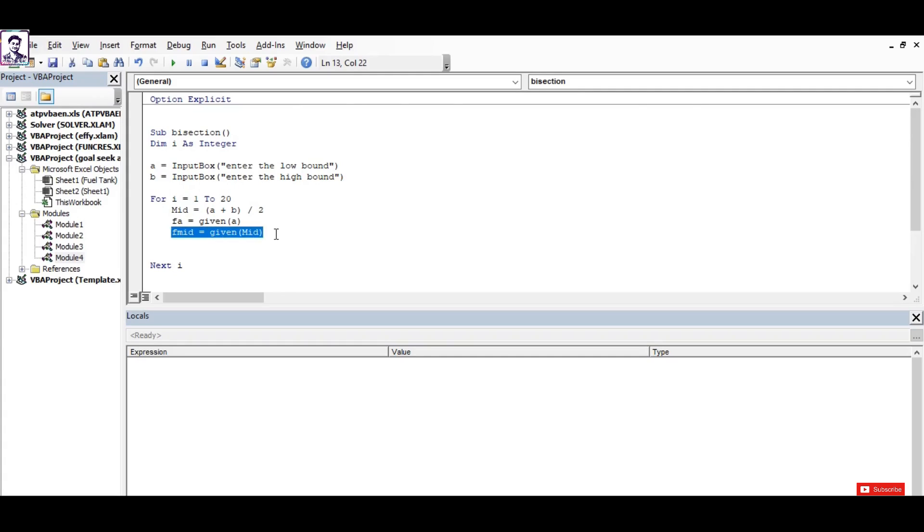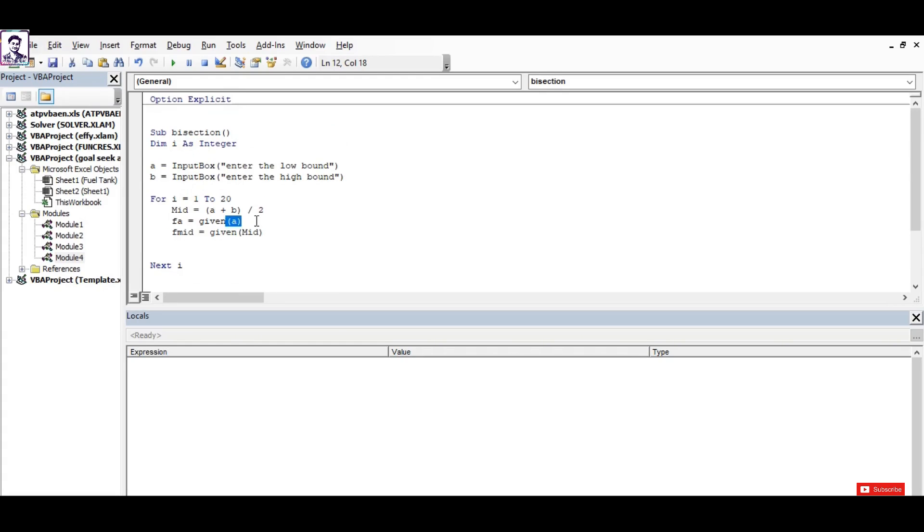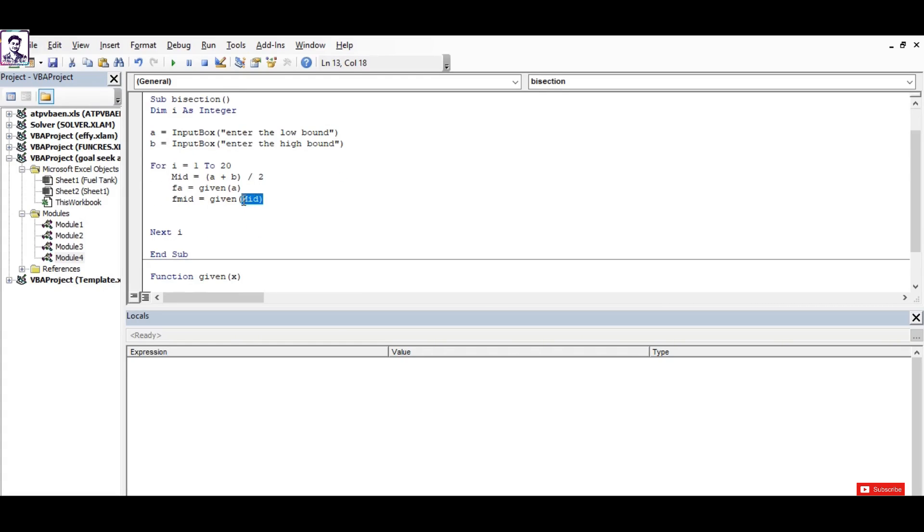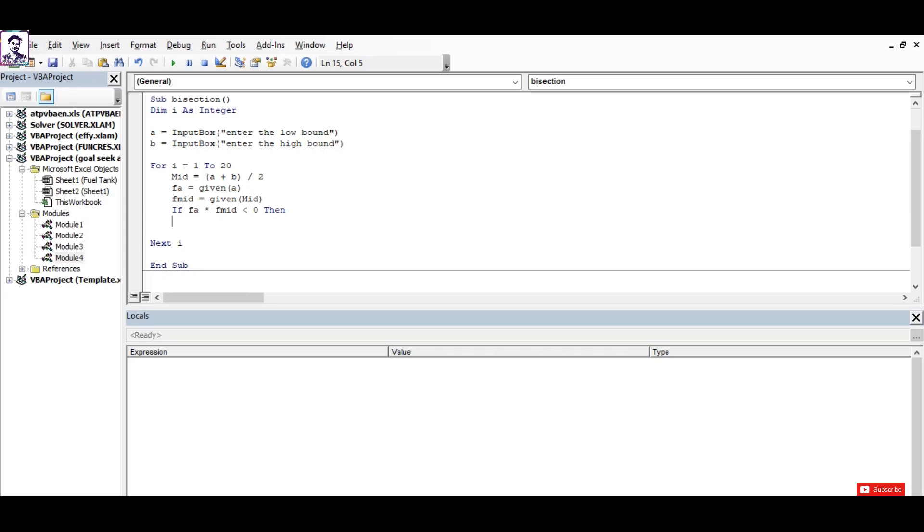If those values are less than zero, then I need to stick my lower bound as a and change the high bound as mid. I perform that using the if function: if f(a) times f(mid) is less than zero, then our value of b will be mid.